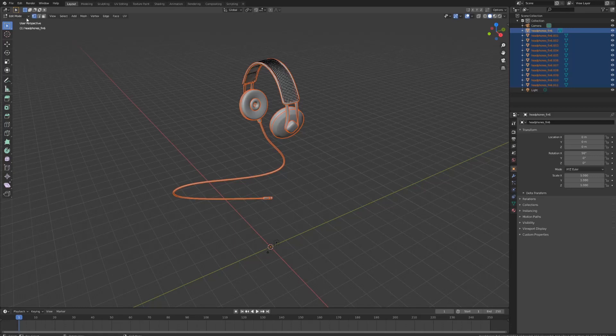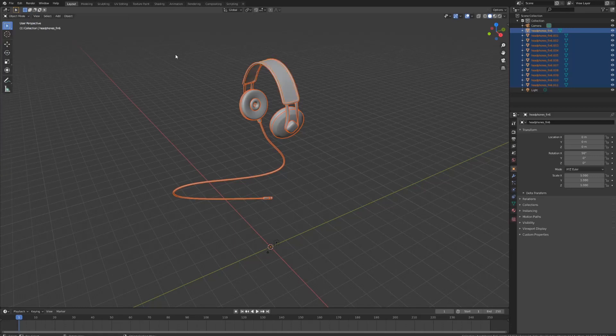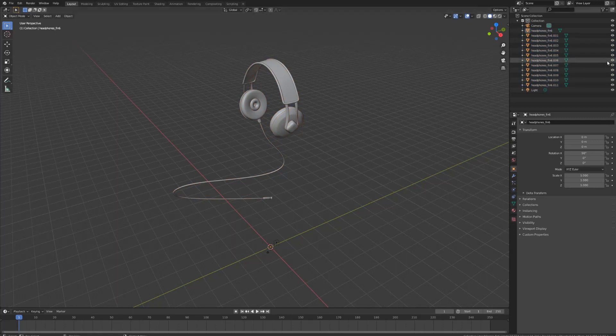To get out of this, press Object Mode and click off. You can check it out over here that everything is on a different layer.